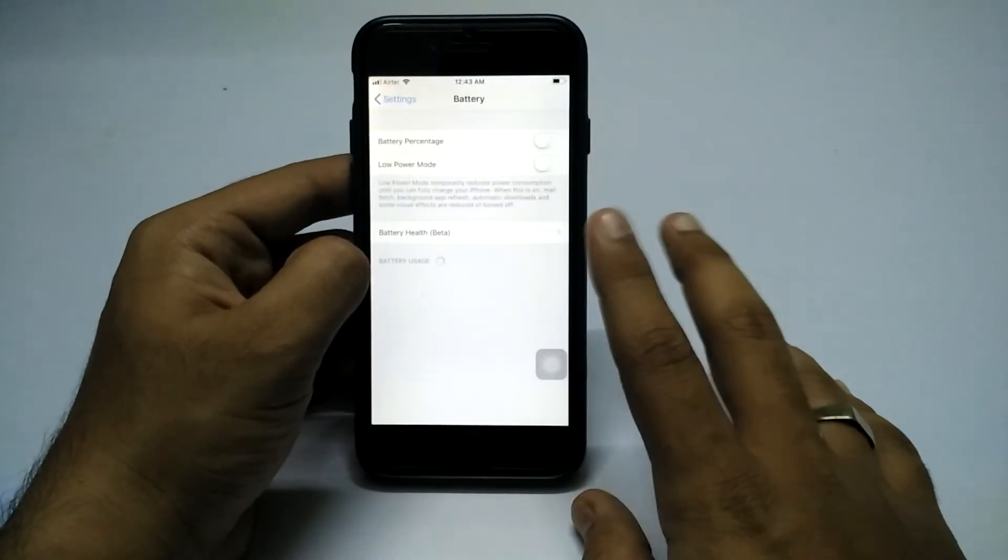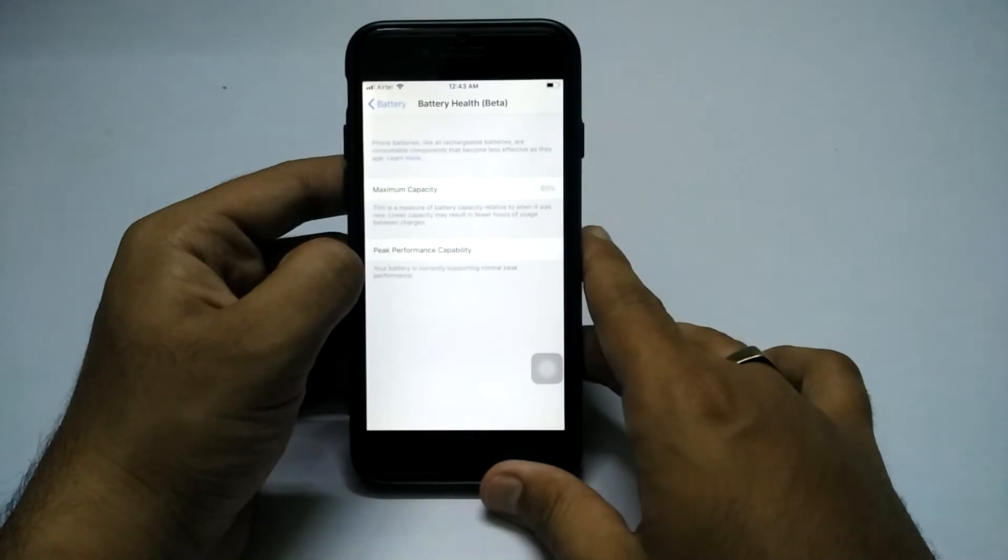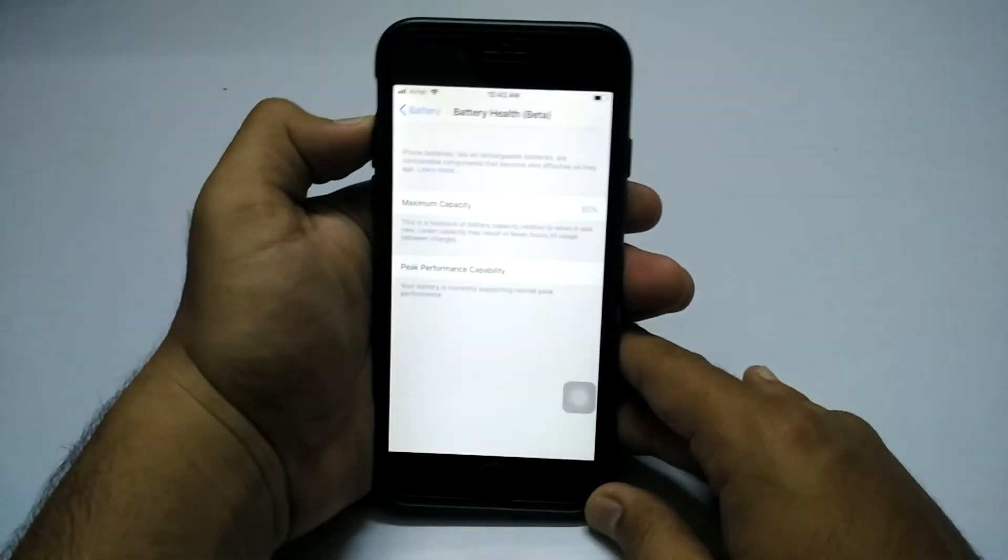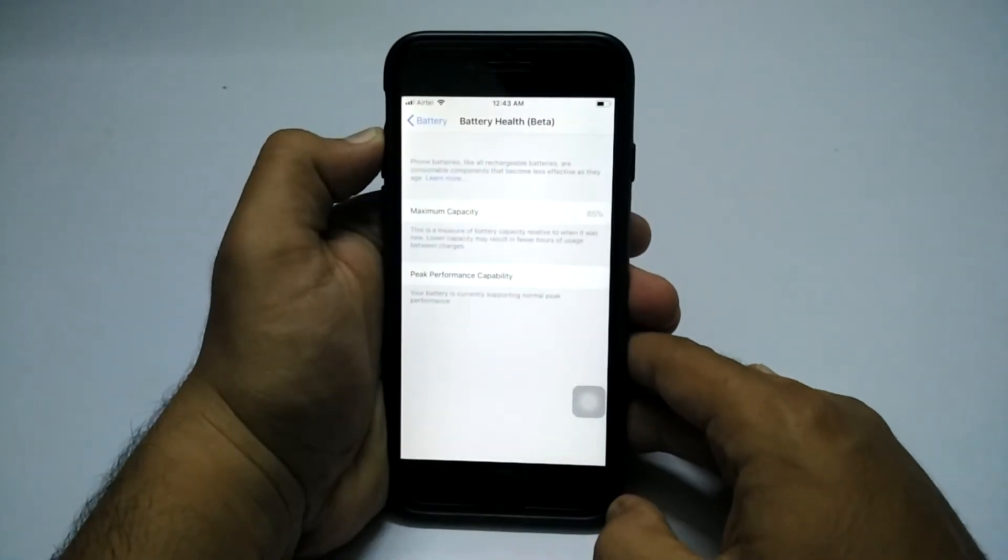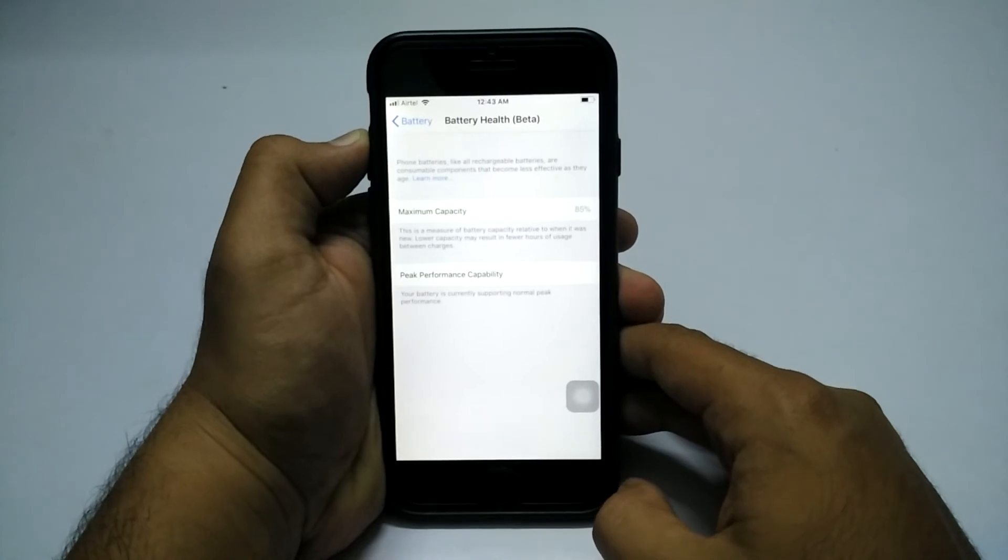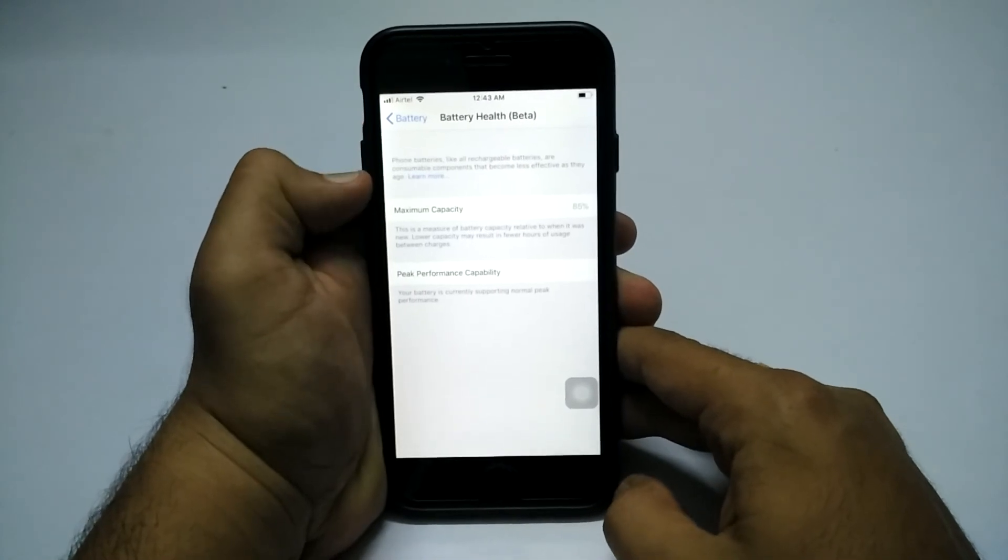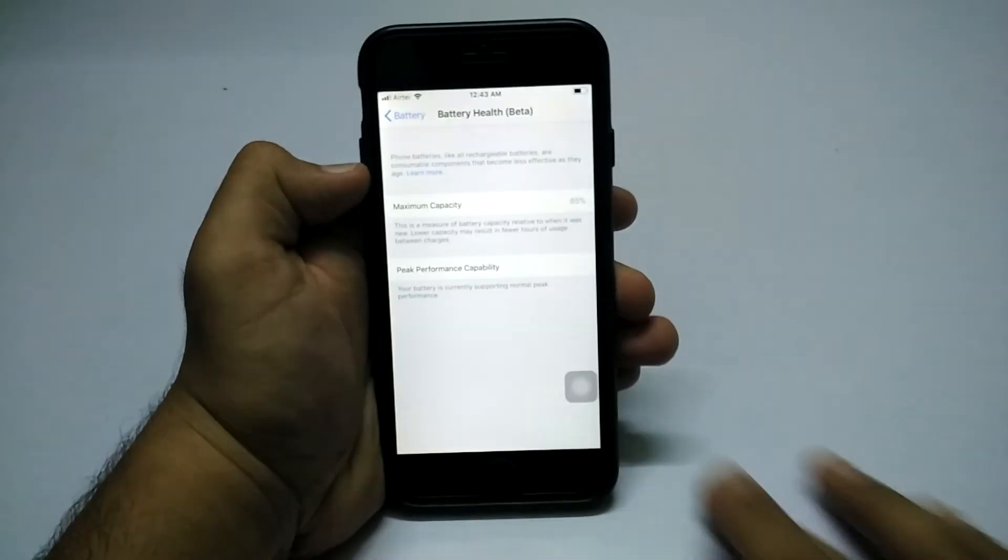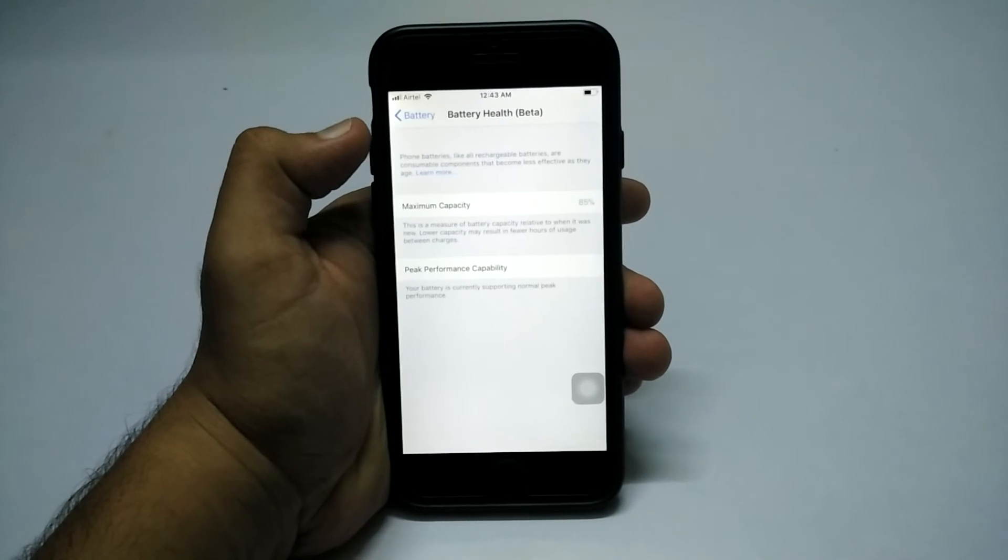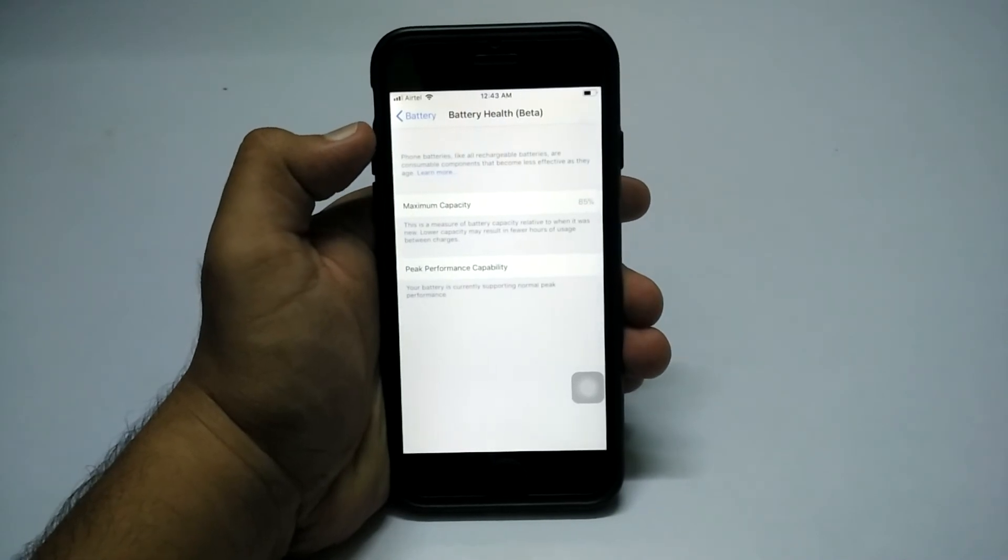As you all know if you're tuned to the tech world regarding Apple, Apple promised users that it will give battery health options in the iOS 11.3 update.